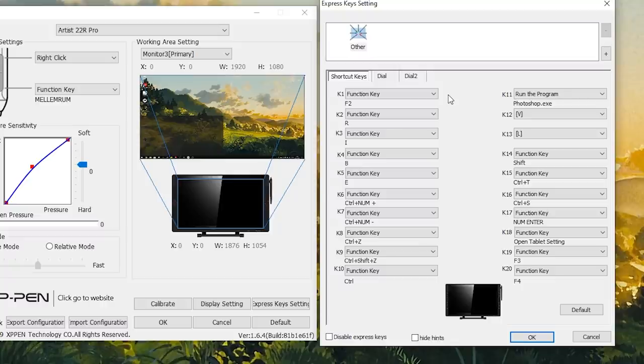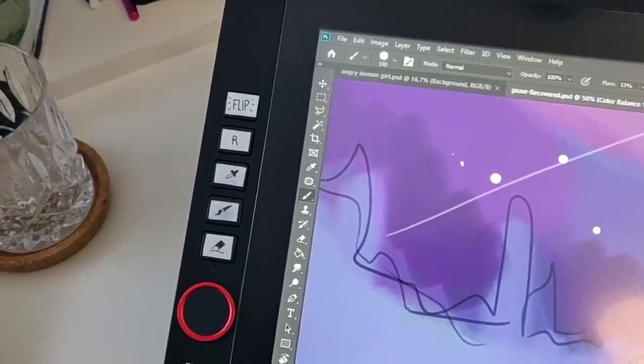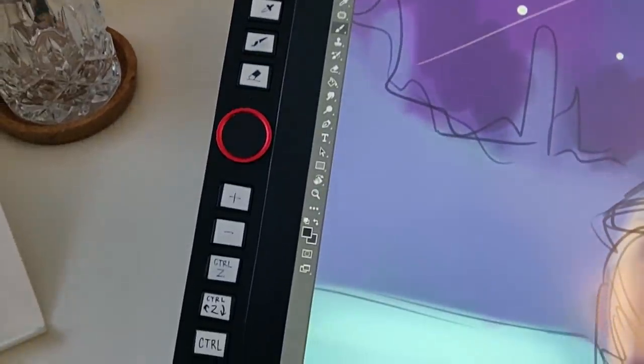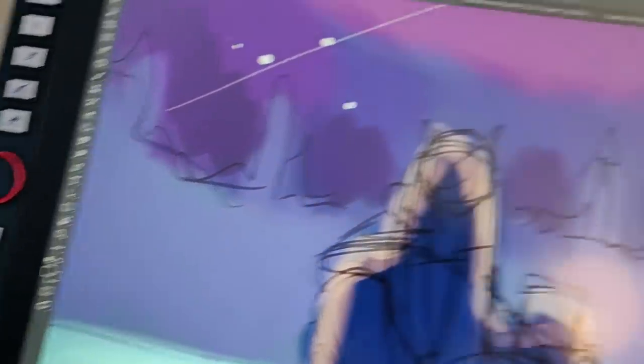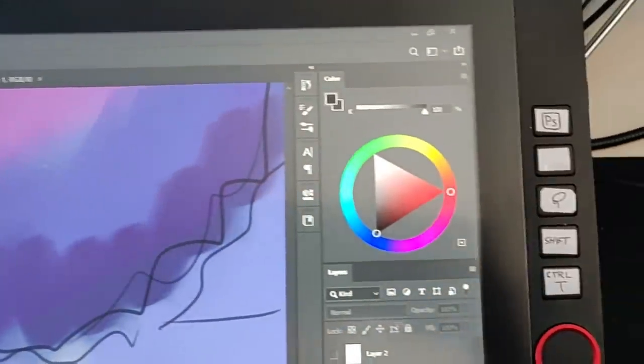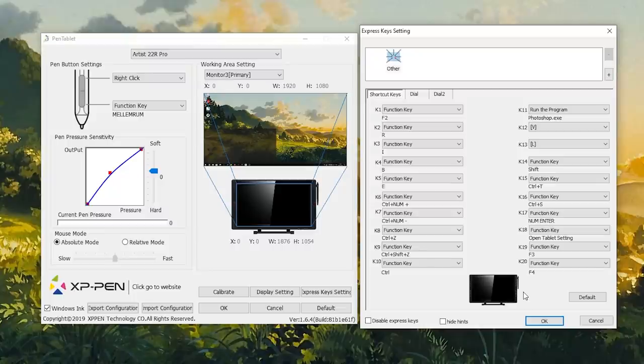And if you have a lot of express keys, you might need some memory help to remember where they're all located, especially in the beginning. I put small stickers on my keys to visualize my shortcuts so I don't forget.